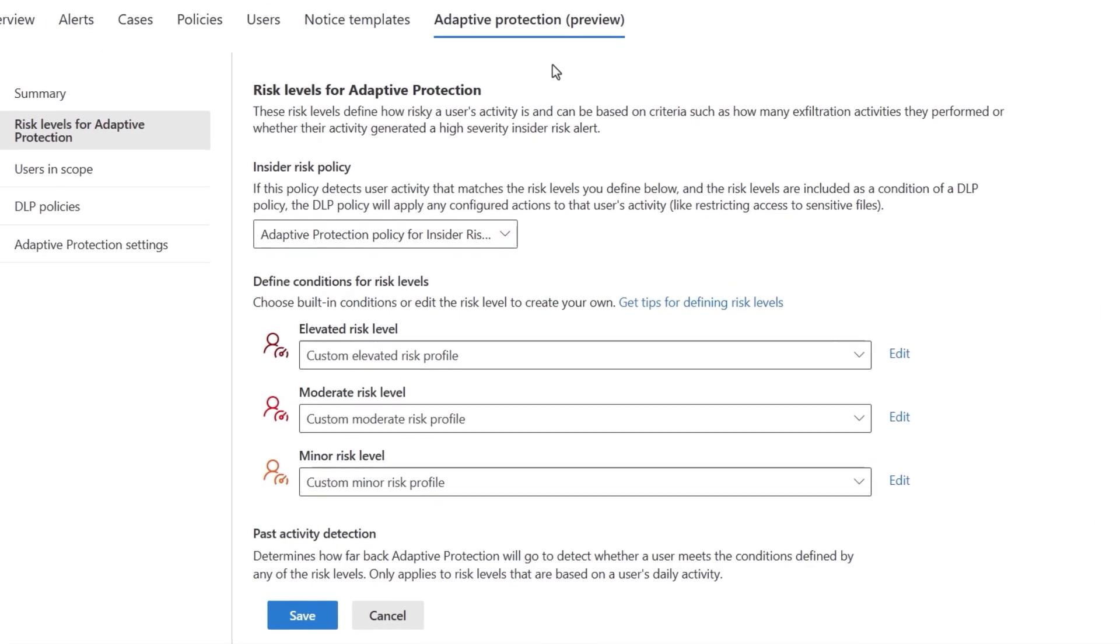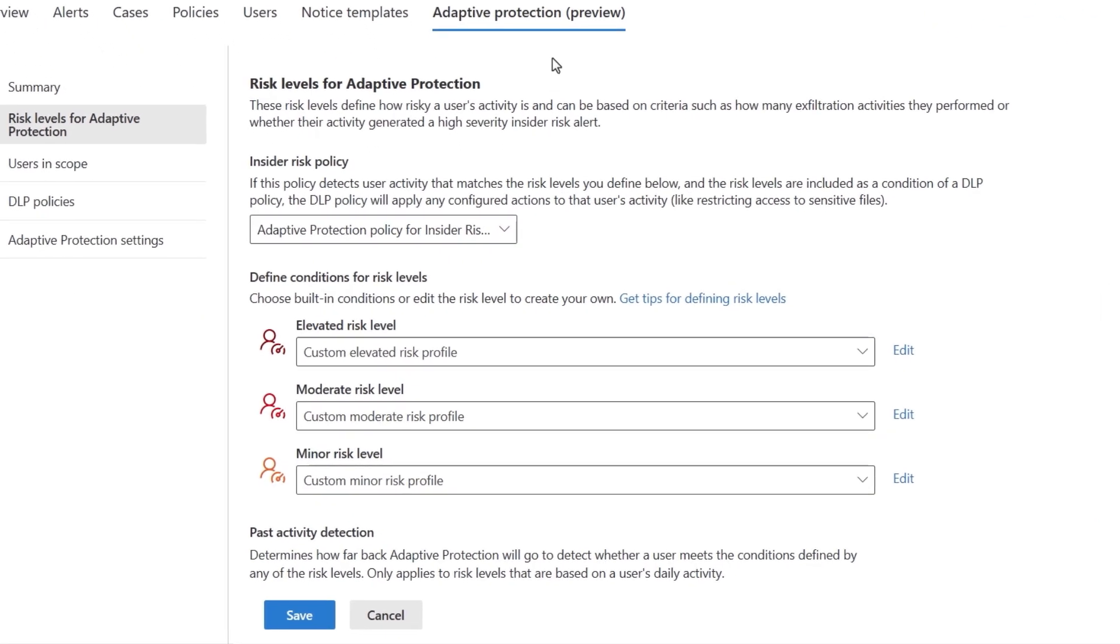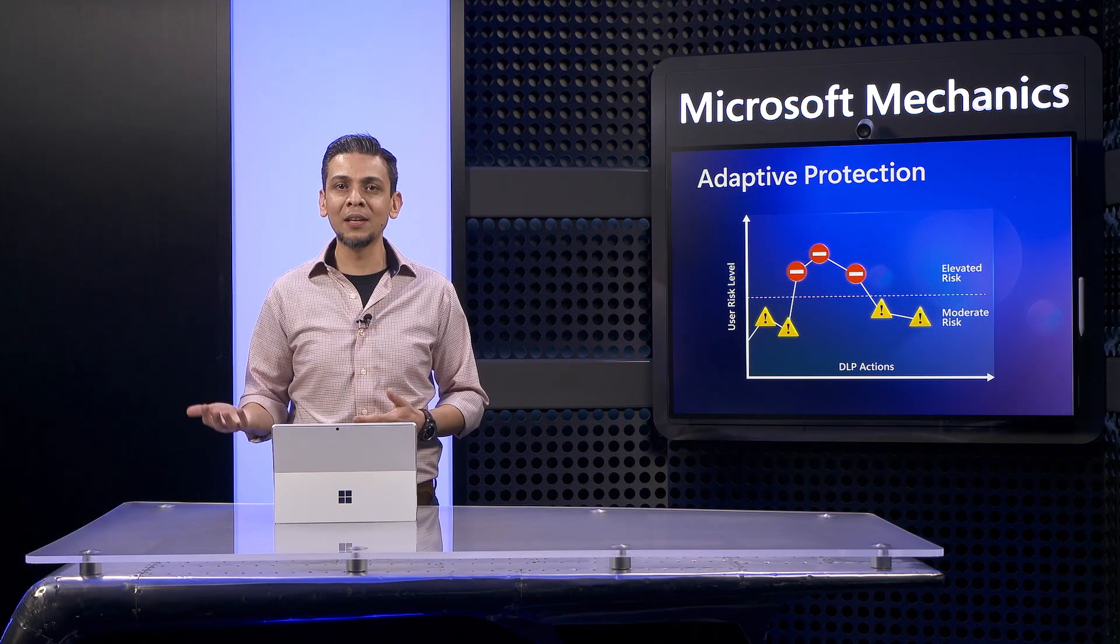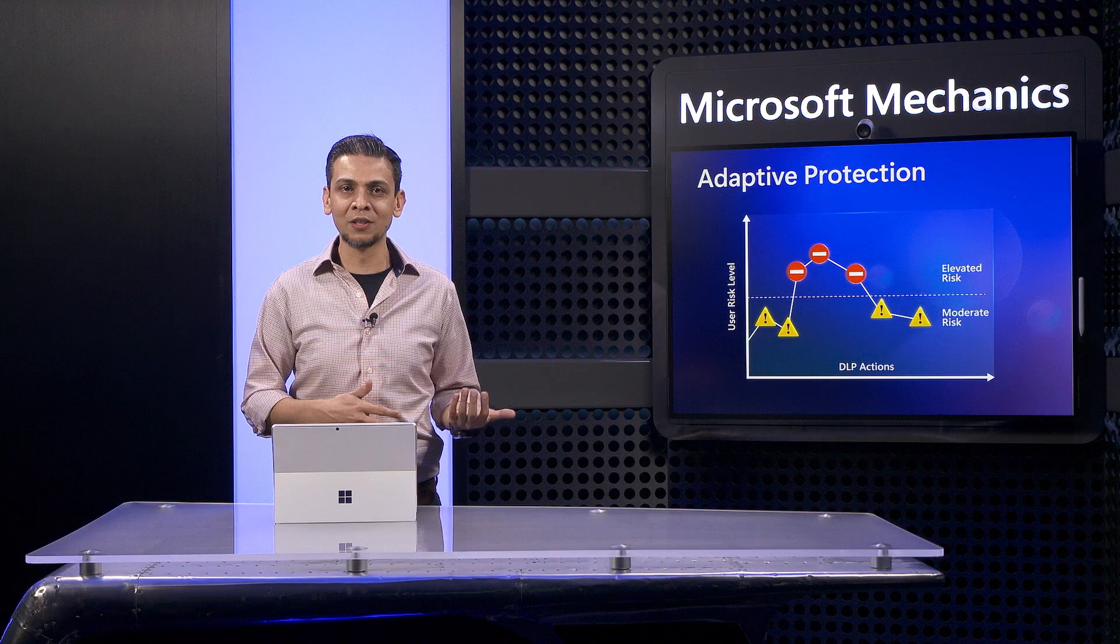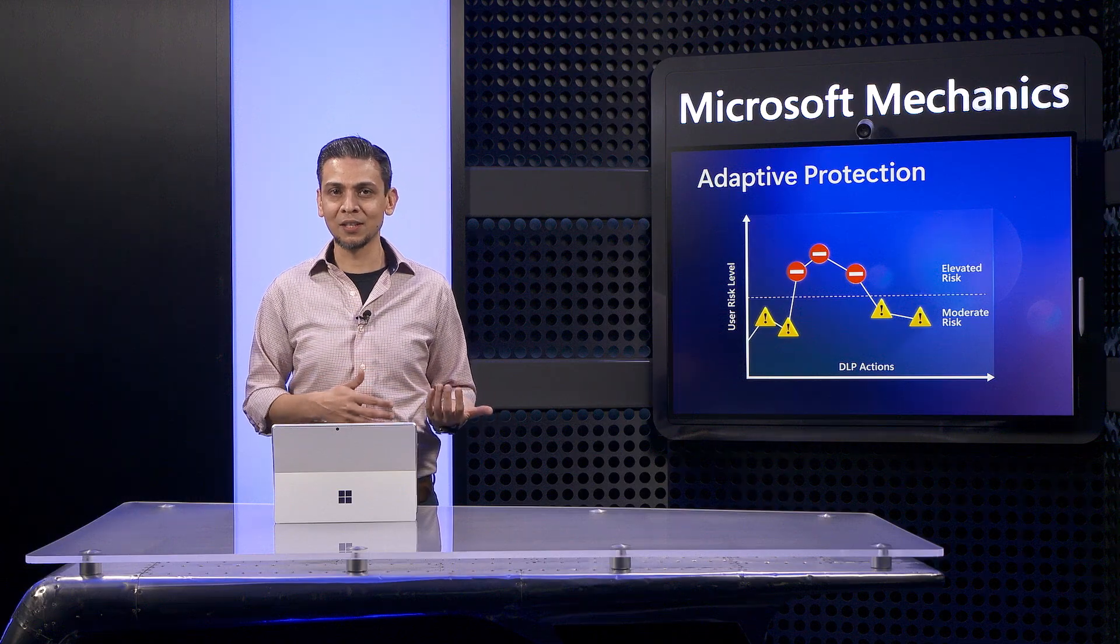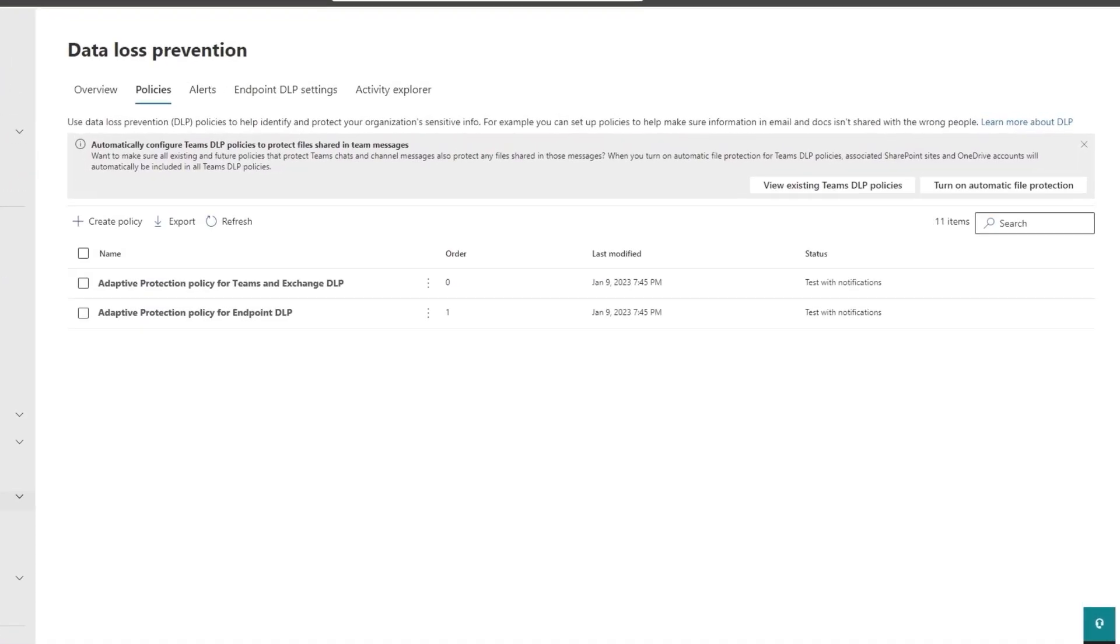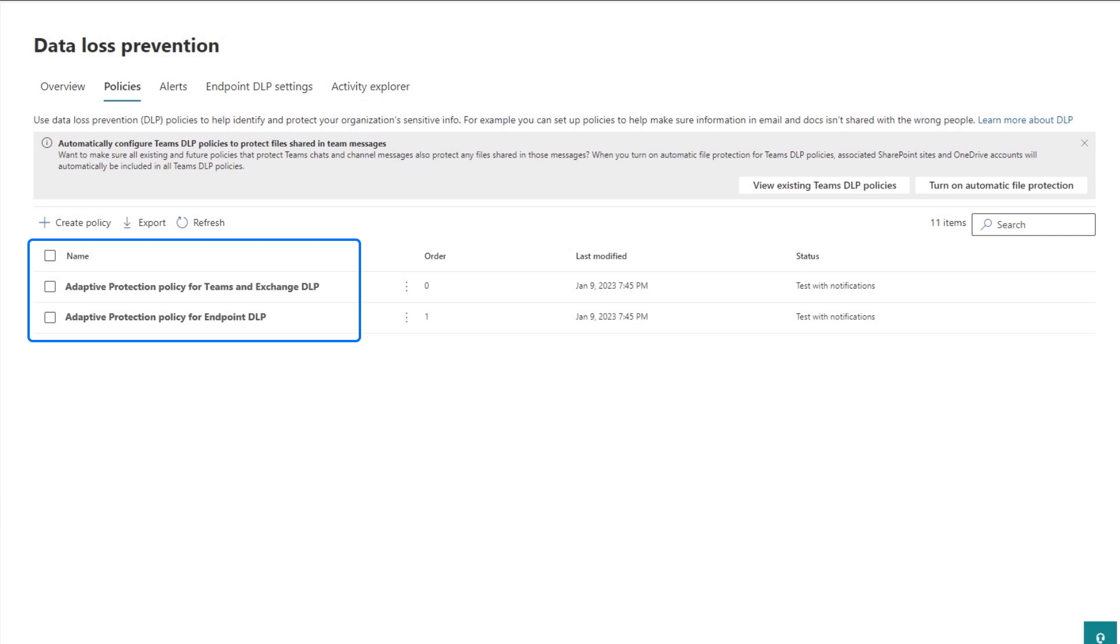And then using that information, it defines the distinct conditions per risk level against which each user is evaluated independently. So you don't get too many or too few users detected in each risk level. The system also automatically sets up the DLP policies with the right risk level conditions to enable adaptive protection.